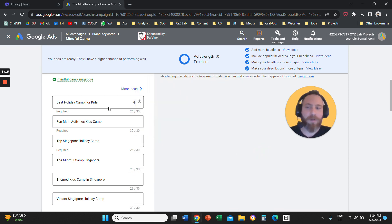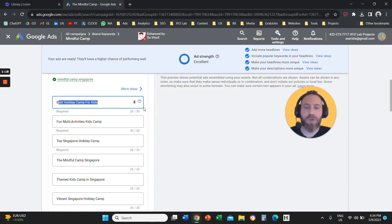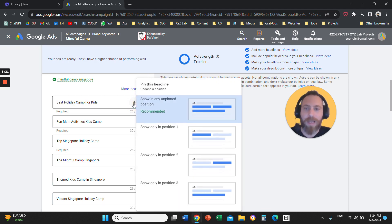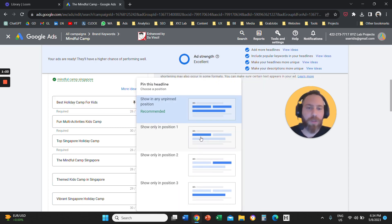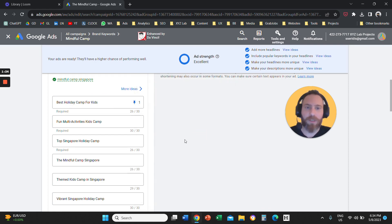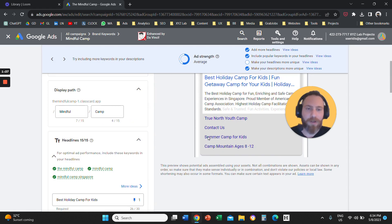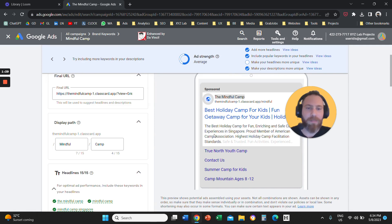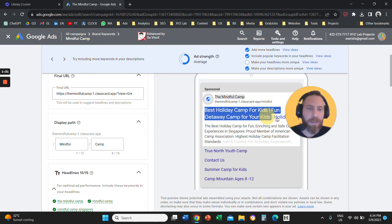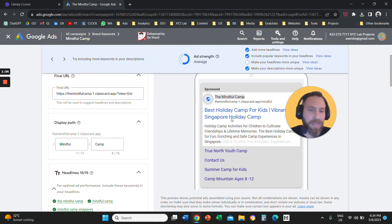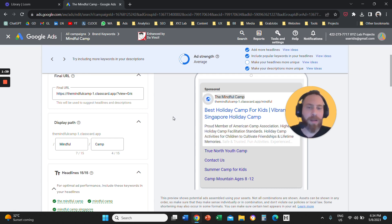Quick example: let's say that we want this headline to show up always in position one. You are going to click here and say I want to show this only in position one. Now, to understand the effect of our choice, we come here in the preview and you can see that all your headlines are rotating, but this specific headline that we pinned in place is always the first one.